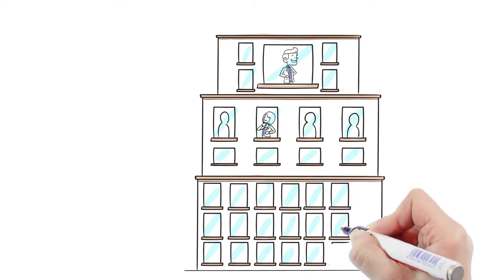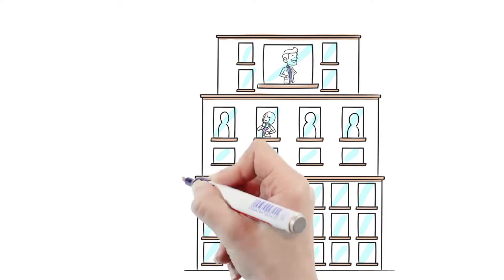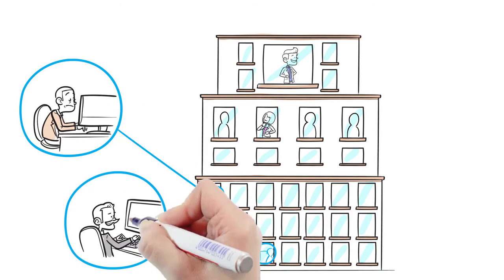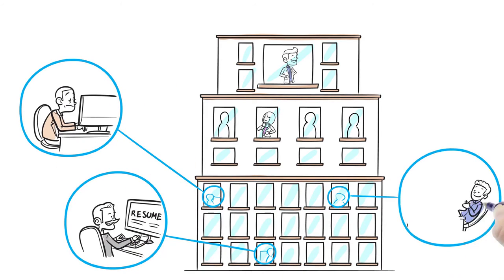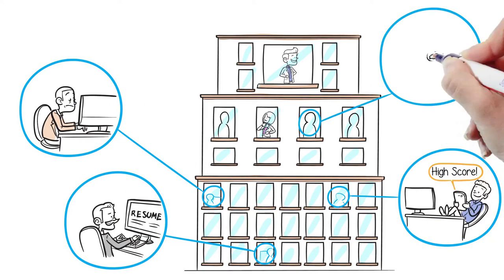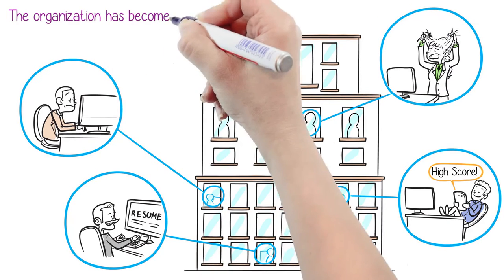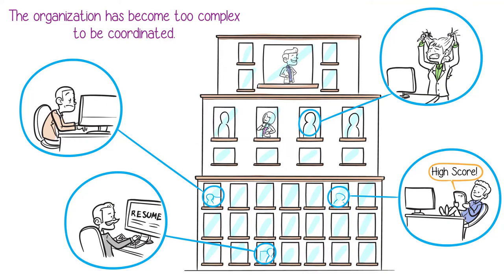Meanwhile, some other specialists are idling because their specialty is not needed at the moment. Experienced people start to leave. The organization has become too complex to be coordinated.